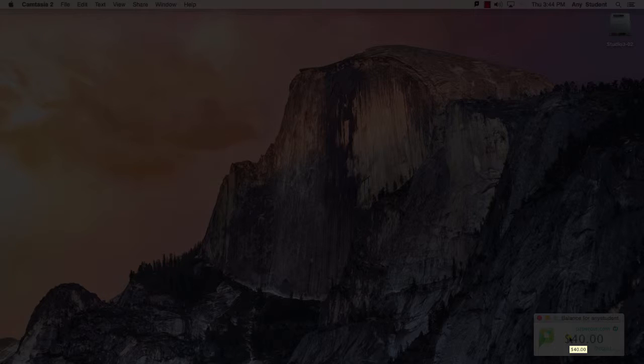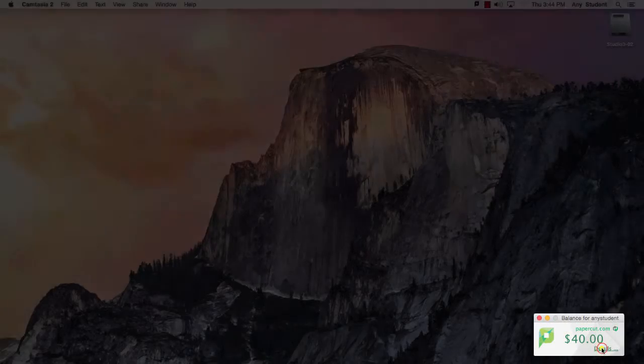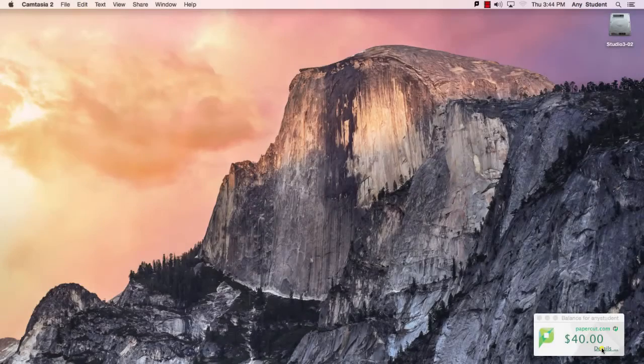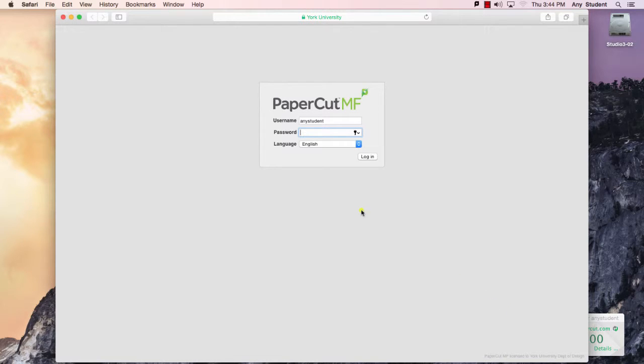In order to get some details about what you have available in your account, you can use the details button here. Clicking on that will open up a web browser with a sign-in page which you can use your digital locker information to sign in.